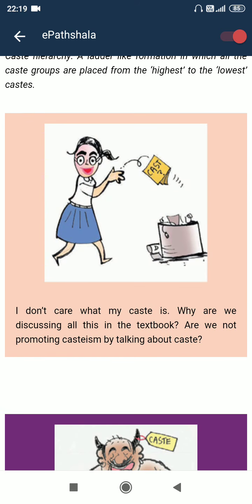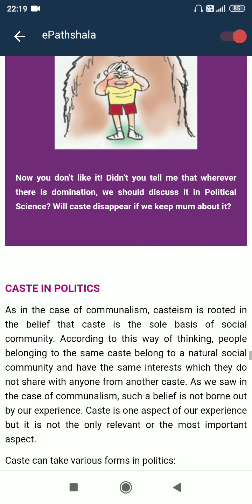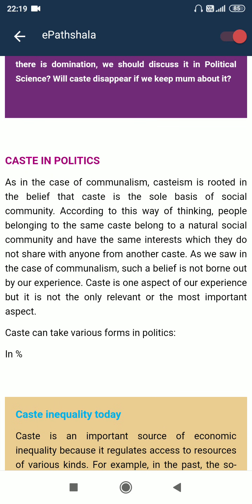Why are we discussing all this in the textbook? Are we not promoting casteism by talking about caste? Wherever there is domination, we should discuss it in political science. Will caste disappear if we keep silent about it? Caste in politics: as in the case of communalism, casteism is rooted in the belief that caste is the sole basis of social community — that people belonging to the same caste have the same interests which they do not share with anyone from another caste. As we saw in the case of communalism, such a belief is not borne out by our experience. Caste is one aspect of our experience but it is not the only relevant or most important aspect.